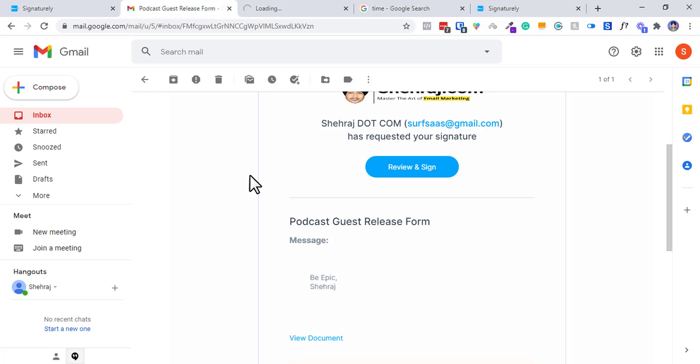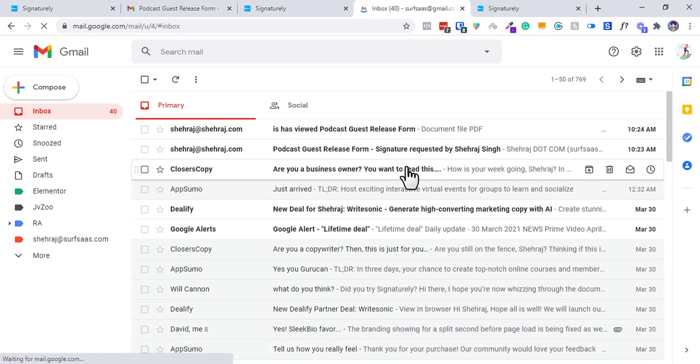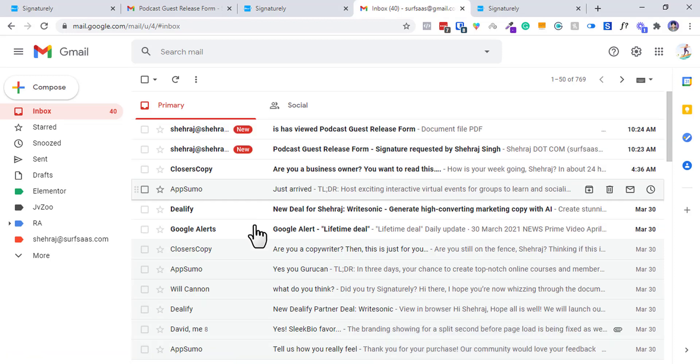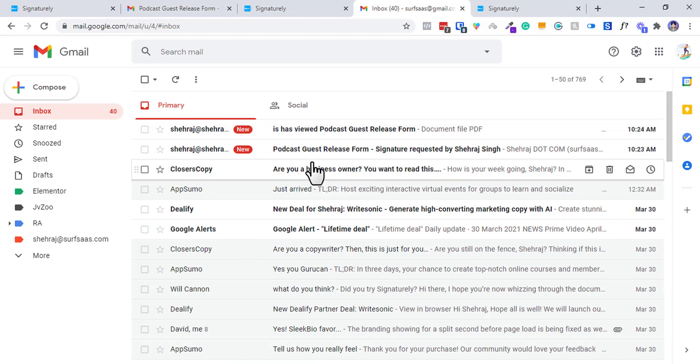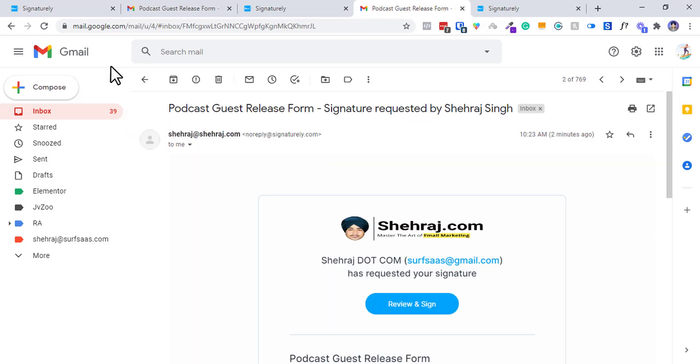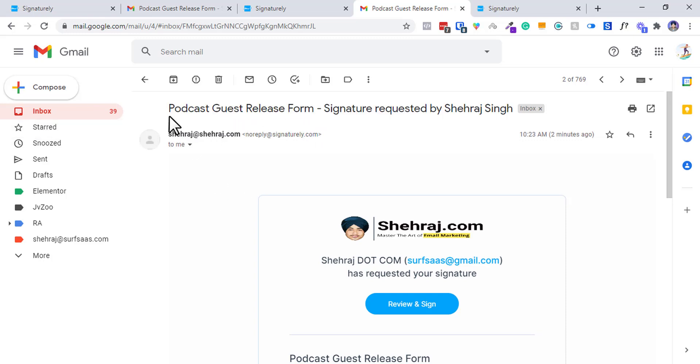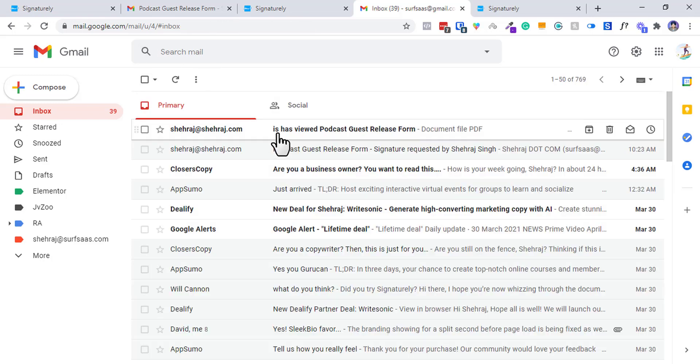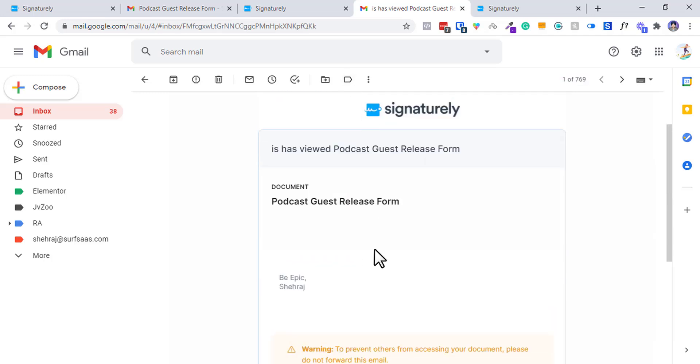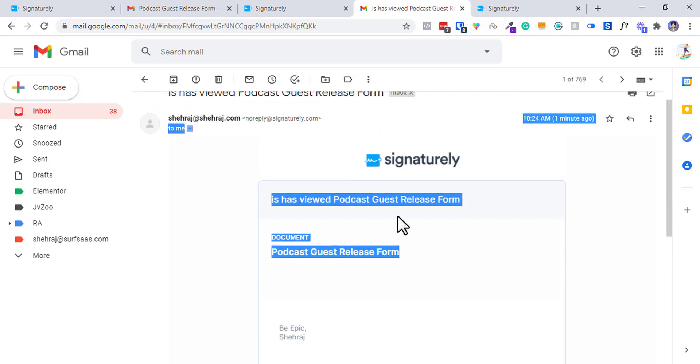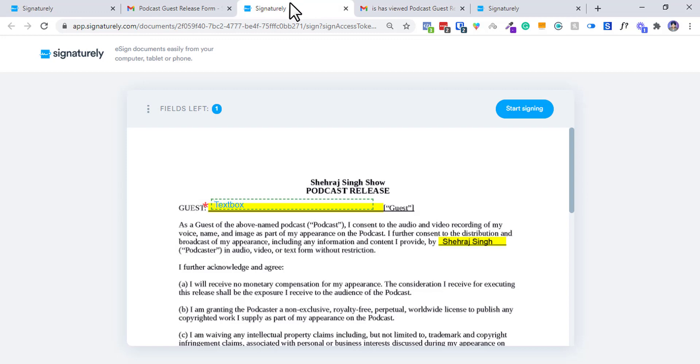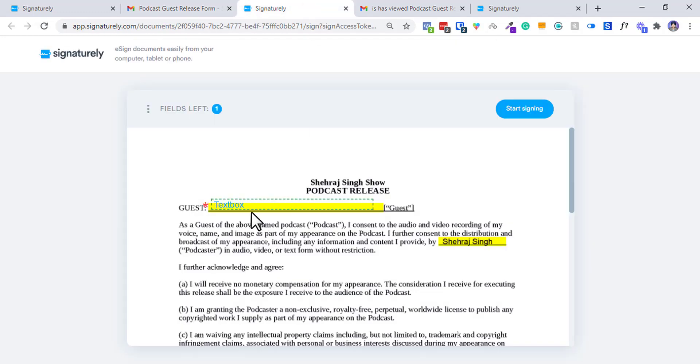I can click on review and sign. This is how Subsass email looks like - you can go ahead and see AppSumo closeups, deals. Today I received 40 emails, 12 are unread. First of all, I got this - podcast signature requested by Shiraj Singh. So I received this to sign at my own end. When I opened it, they will get a notification, okay, like Shiraj Singh opened this.